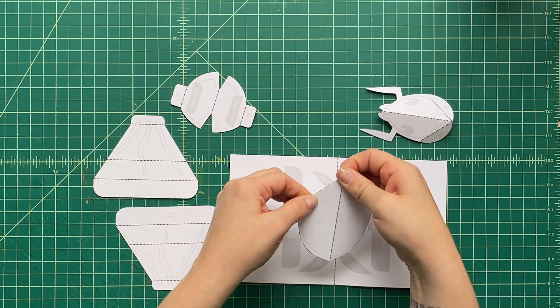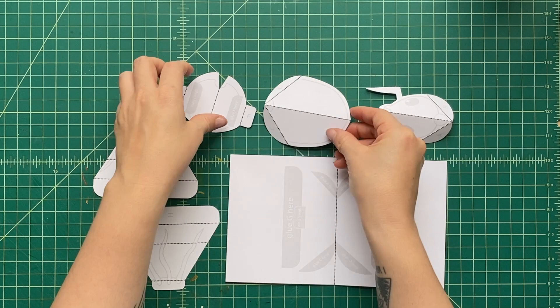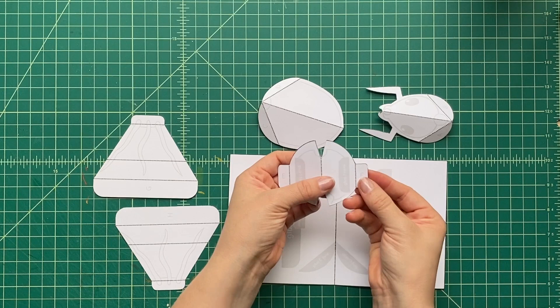There, that piece is folded. Let's fold this piece here. This is actually going to be the thorax of our insect. Look at that. We're just going to fold it on the center and these two tabs, just like that.